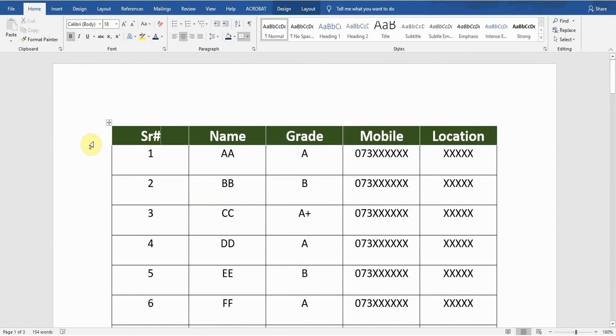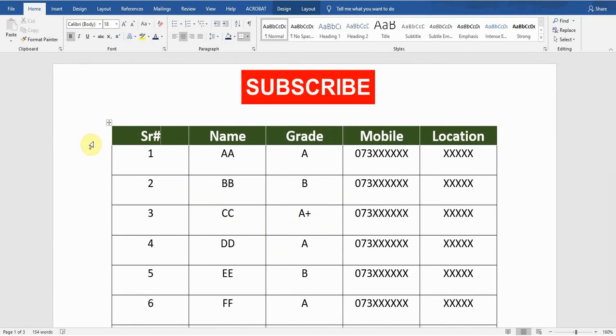Hit the like button if you like this video, and make sure to subscribe to my channel and press the bell icon if you want to watch more informative videos. I'll see you guys in the next video.